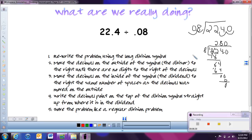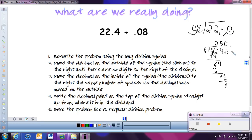So basically when working with decimals and dividing, we rewrite the problem using the long division symbol. The first number — the dividend — goes on the inside, and the divisor goes on the outside. Then we move the decimal point to the right on the outside until there are no decimals, and we do the same number of moves on the inside, adding zeros as needed. I like to rewrite the problem — it looks cleaner with no clutter — and then solve it just like a regular division problem.